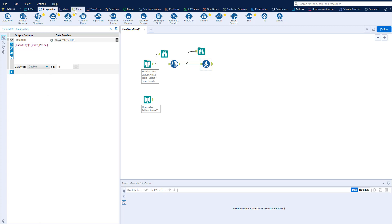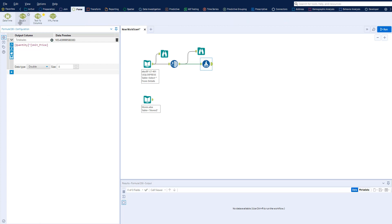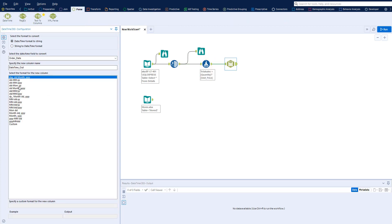Within Alteryx, you can transform hard-to-read date-time data into understandable year-month formats.